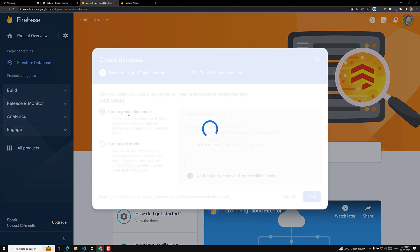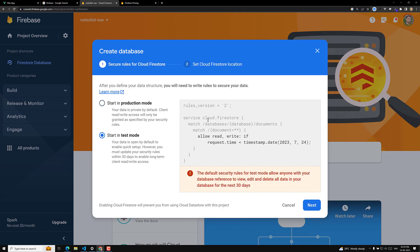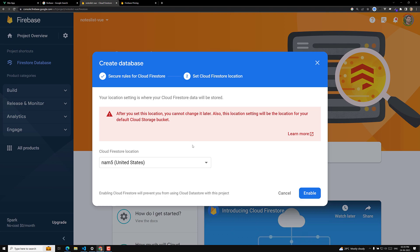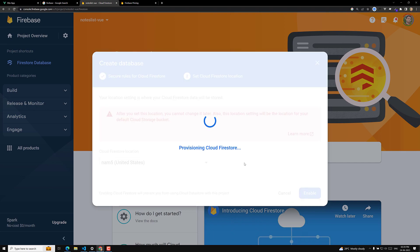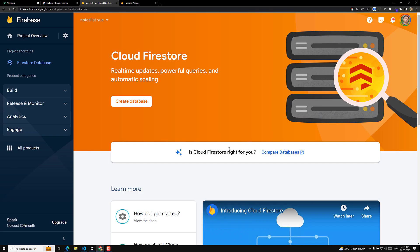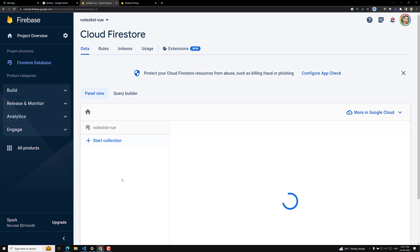If you don't know about MongoDB, we've covered a MongoDB course on our channel. Now I'm creating a new Firestore database. We'll start it in test mode so everyone can access it — this gives a 30-day window before stricter rules apply. I'll keep the default cloud location and click Enable.